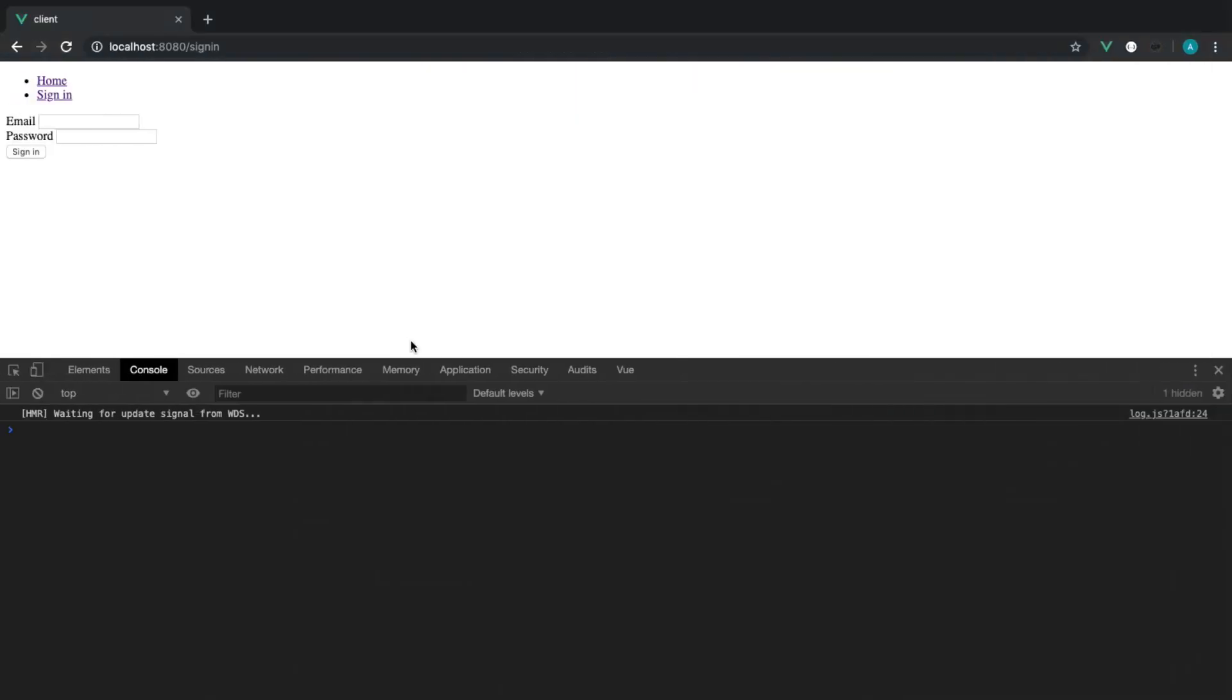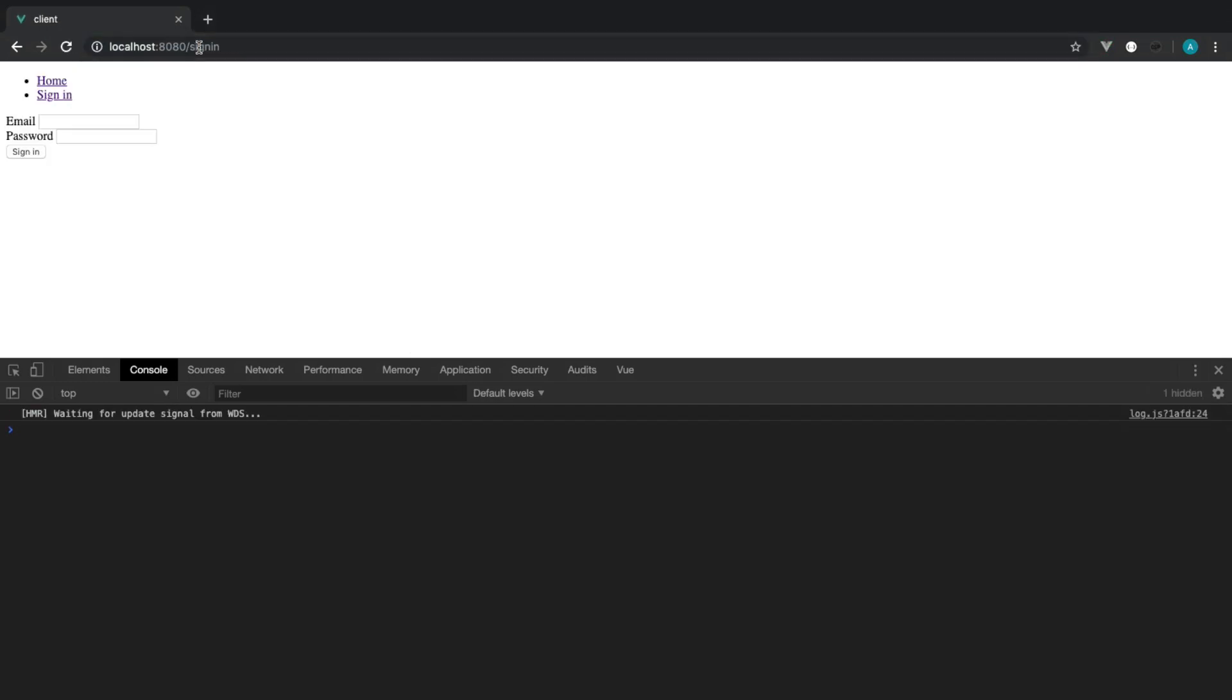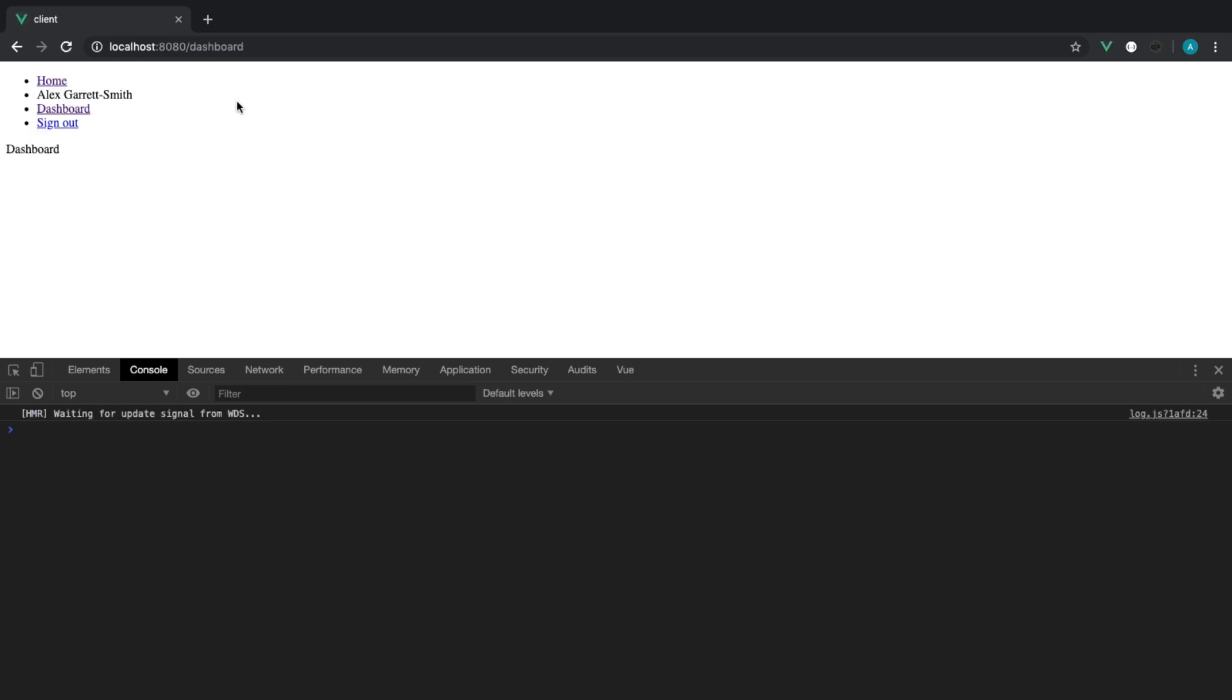But for now, that's how we just protect against users accessing pages if they're not authenticated. And of course, we didn't test if this actually works if we are authenticated. But sure enough, this does work.